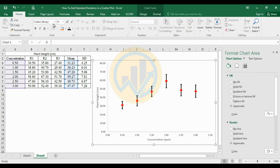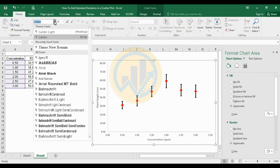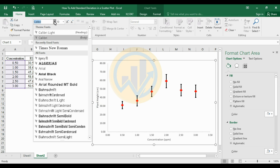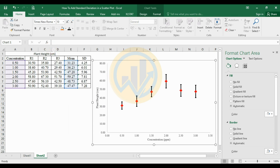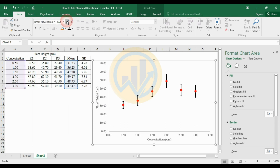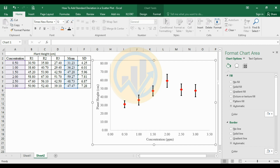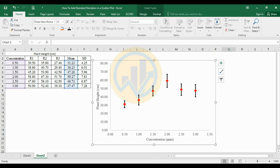Select the graph, go to the Home tab, and change the font to Times New Roman. Increase the font size to 12, and set the font color to black.